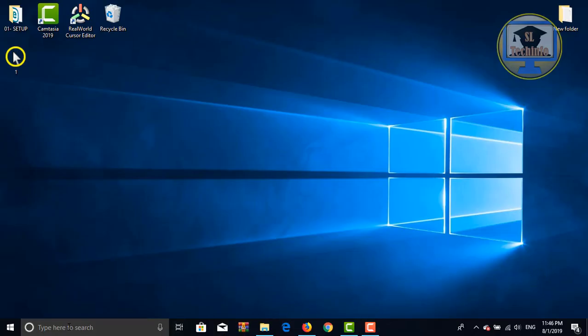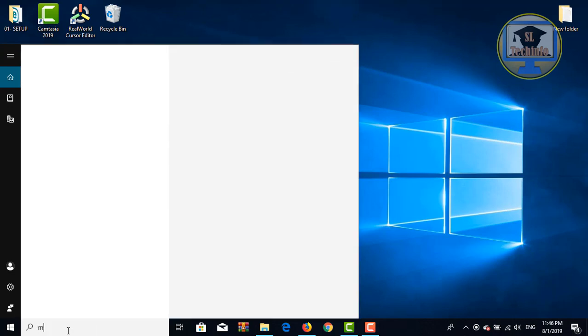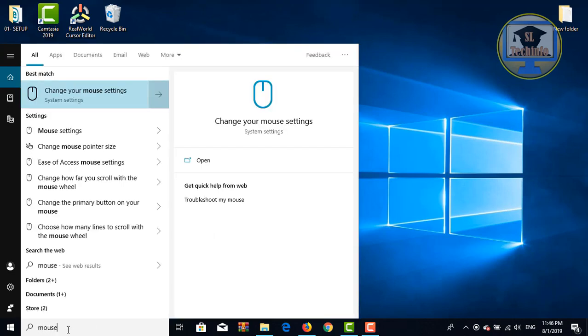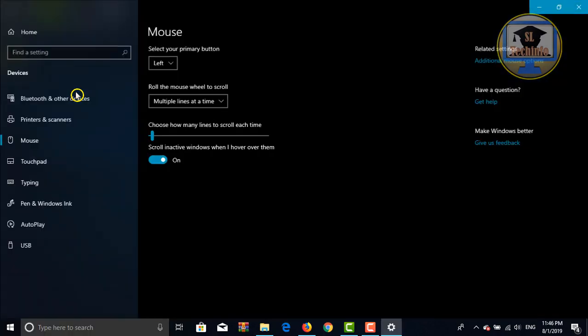Ok, type mouse here to get this started. Click on change your mouse settings.